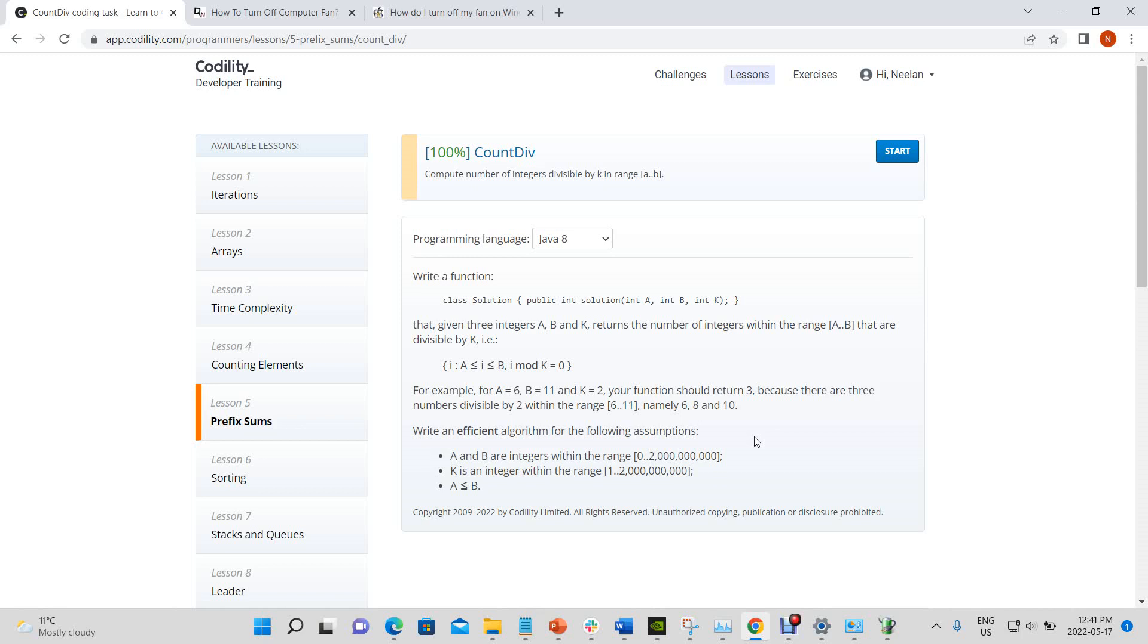That is, a is less than i is less than b, i mod k, modulus k is equal to zero.